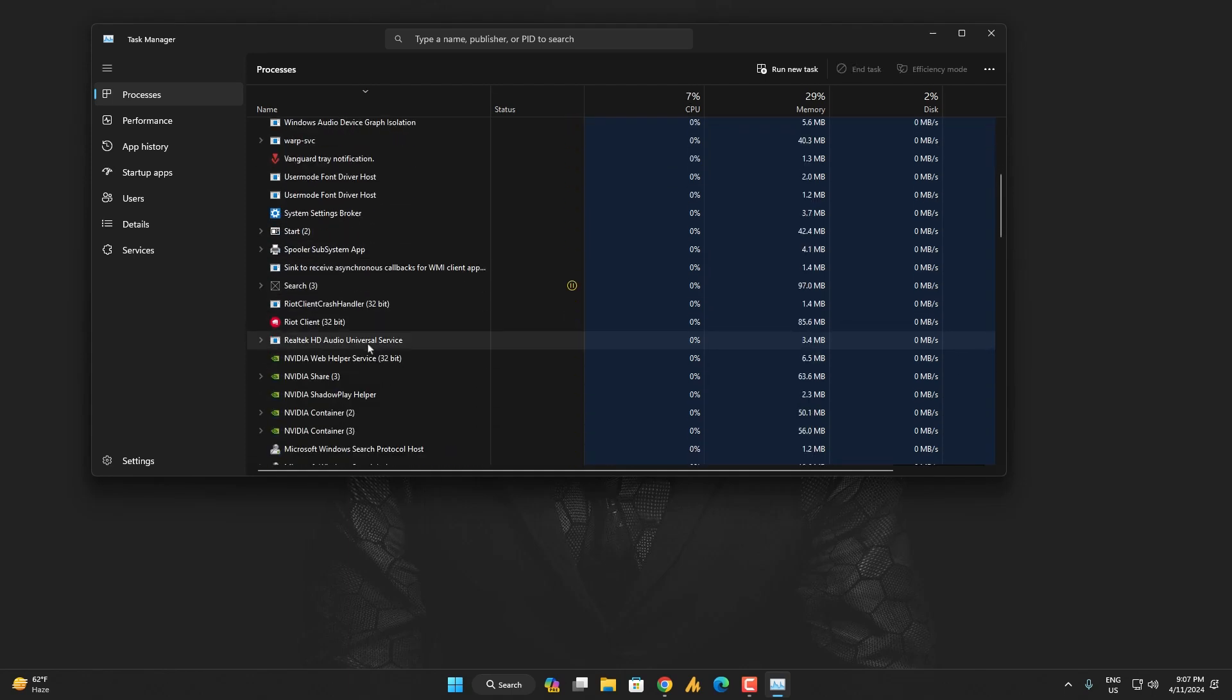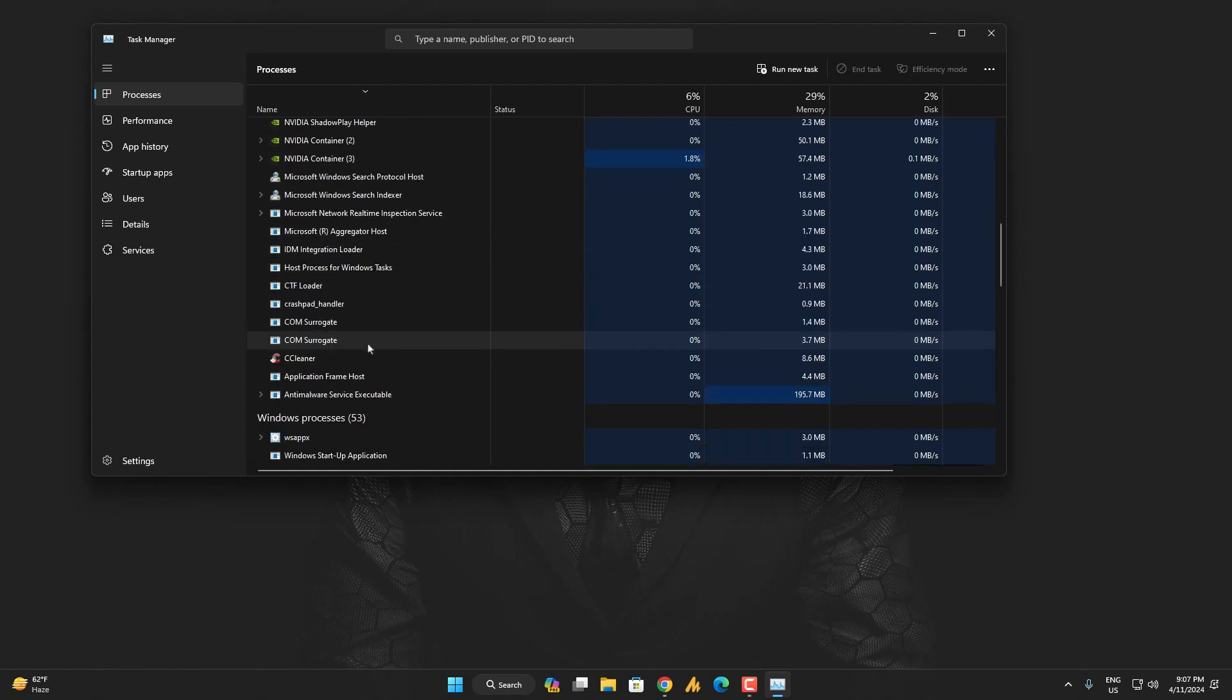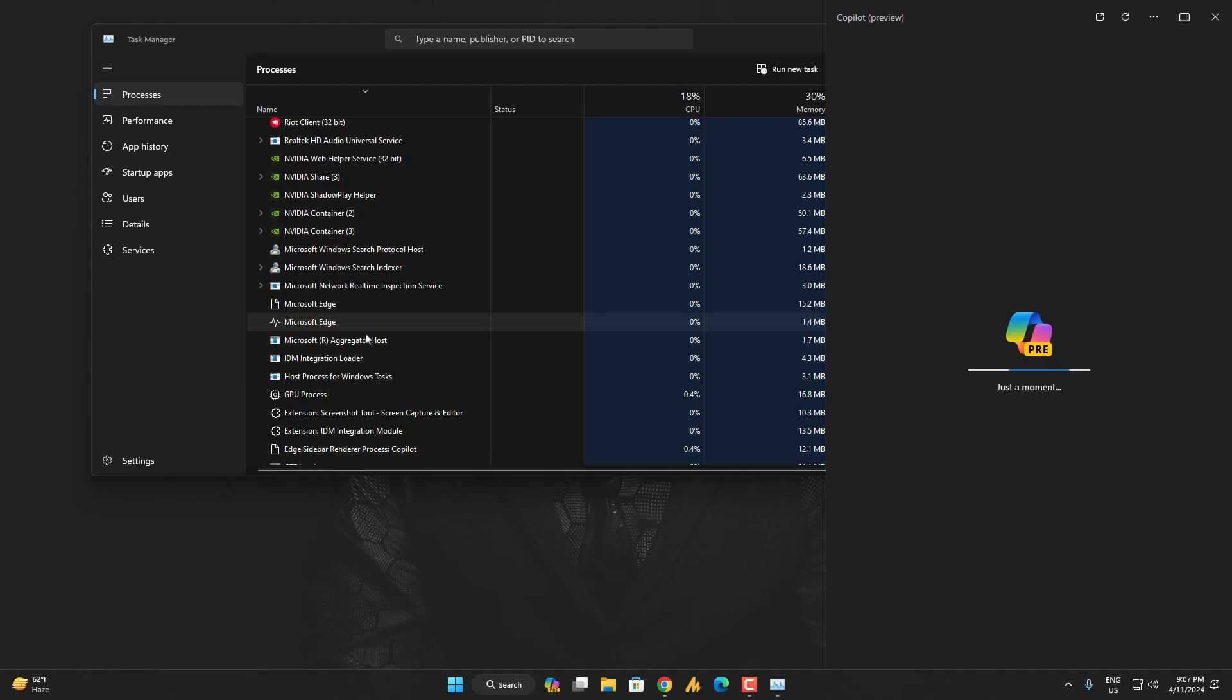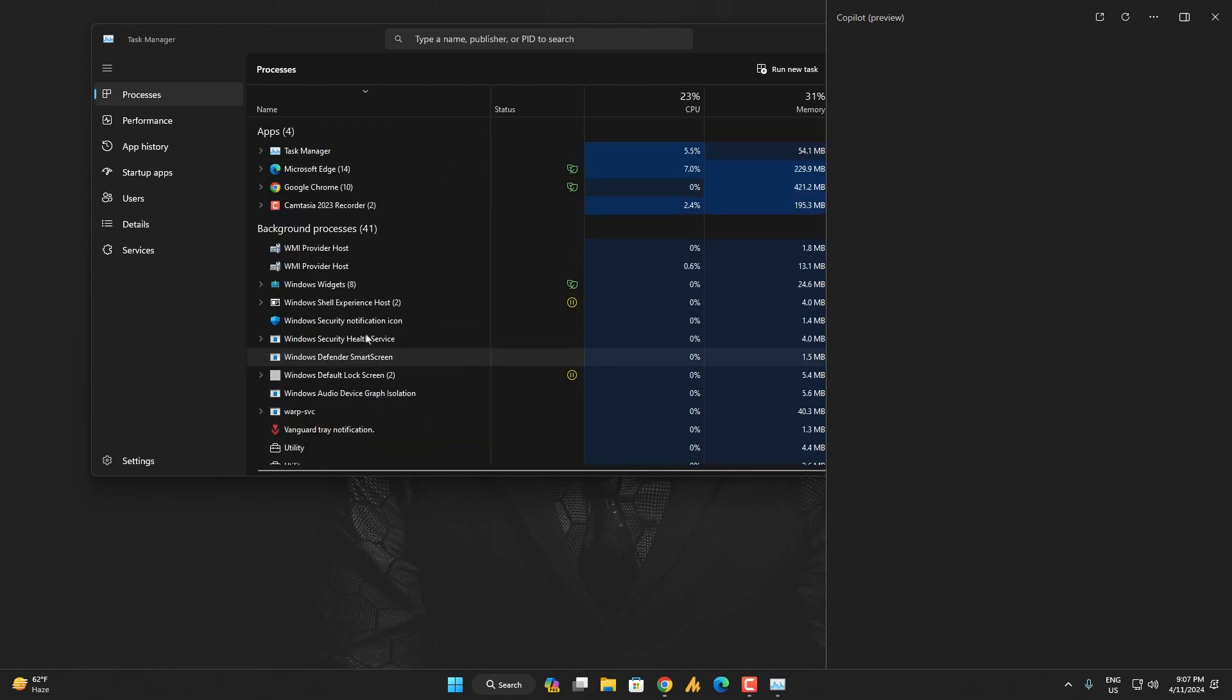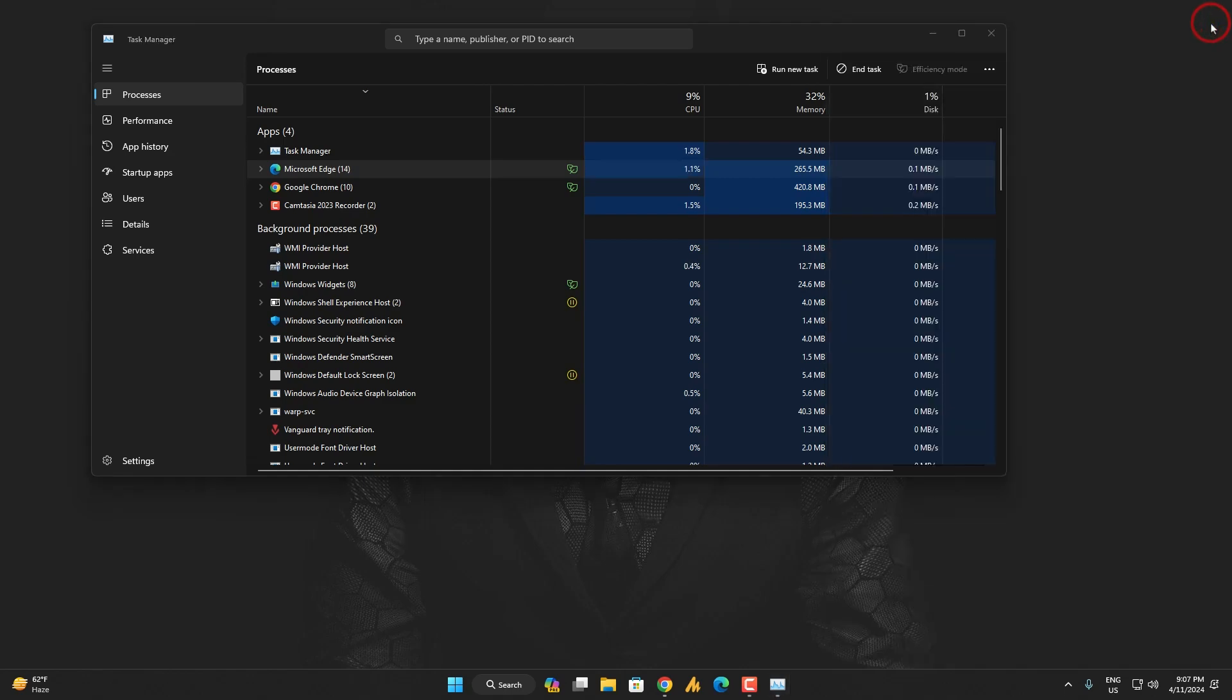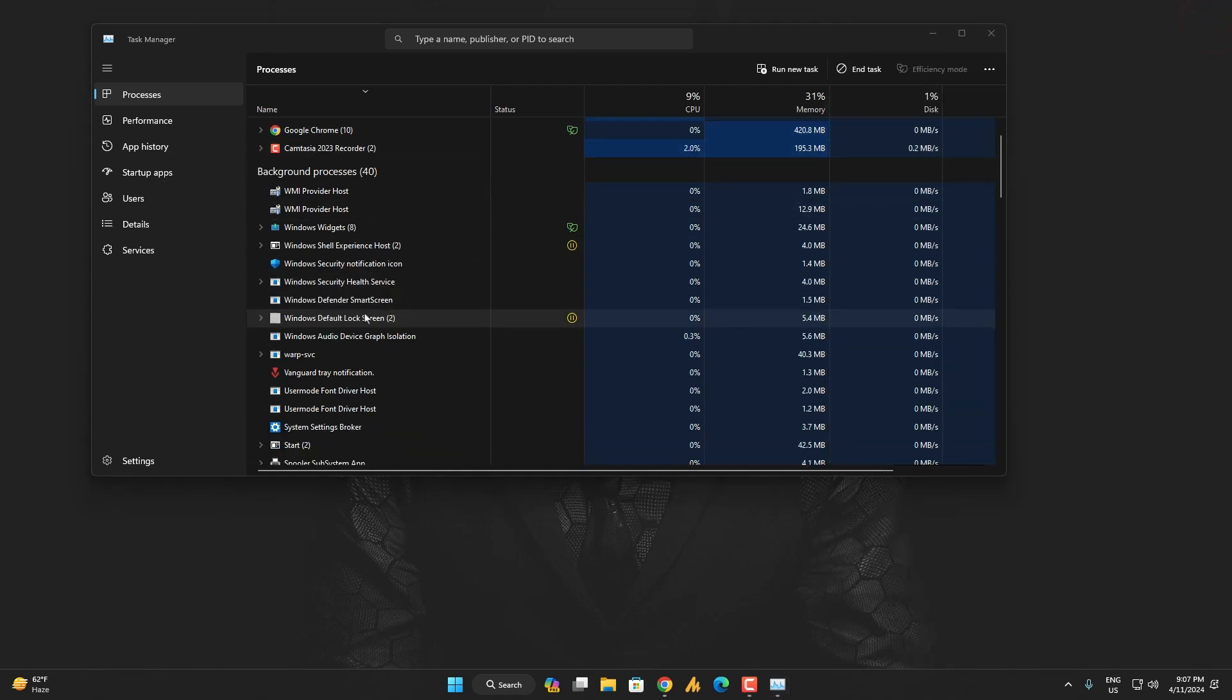And it's not running in background anymore. But the reason is, whenever you launch the Copilot, your Microsoft Edge will be back again. As you can see, now when I close this Copilot, the Microsoft Edge will still be running in the background somehow.